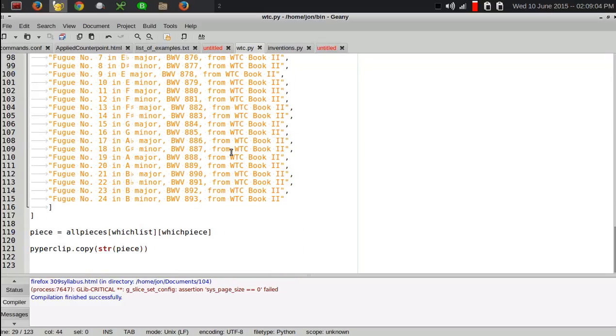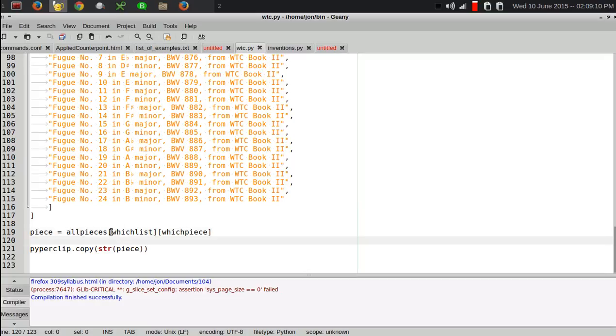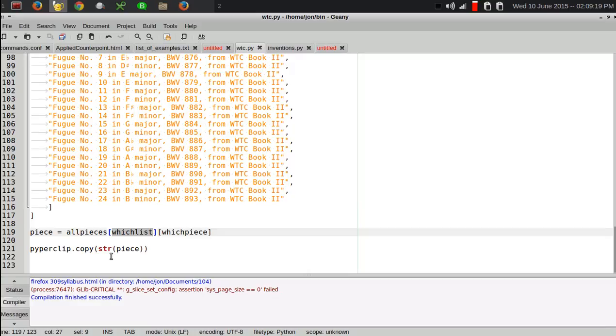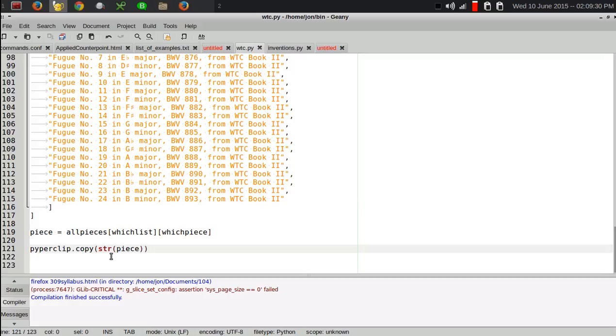So, there are all the lists. And the piece is identified by the list. All pieces is the name of the big list. And then the which list variable. This is the index that says which list to choose from. And this is the index of which piece from that. And then I use the Piper Clip library to put the results of that into the clipboard.